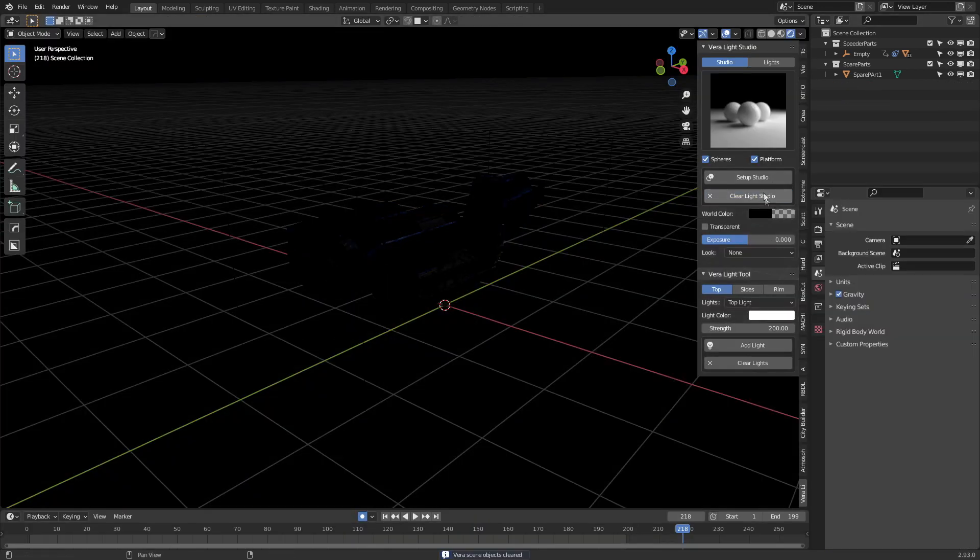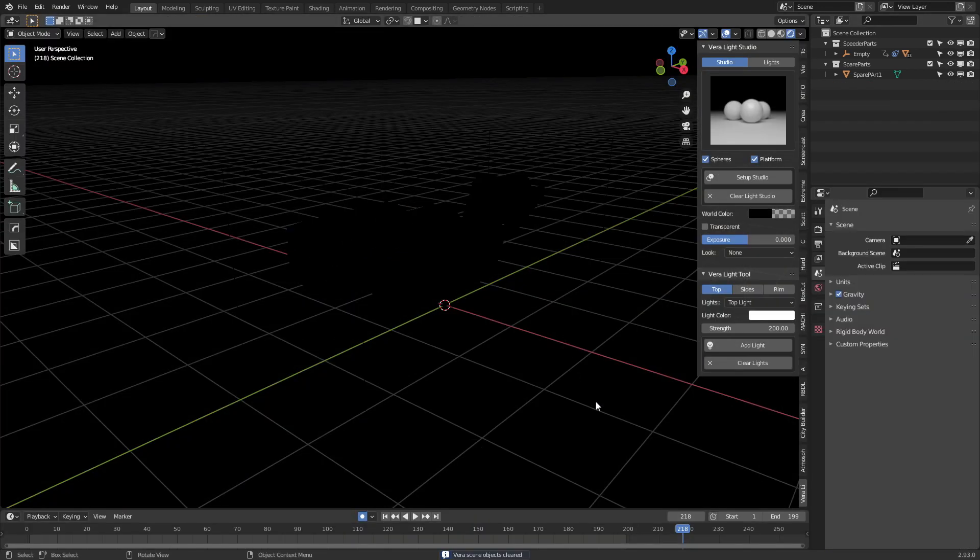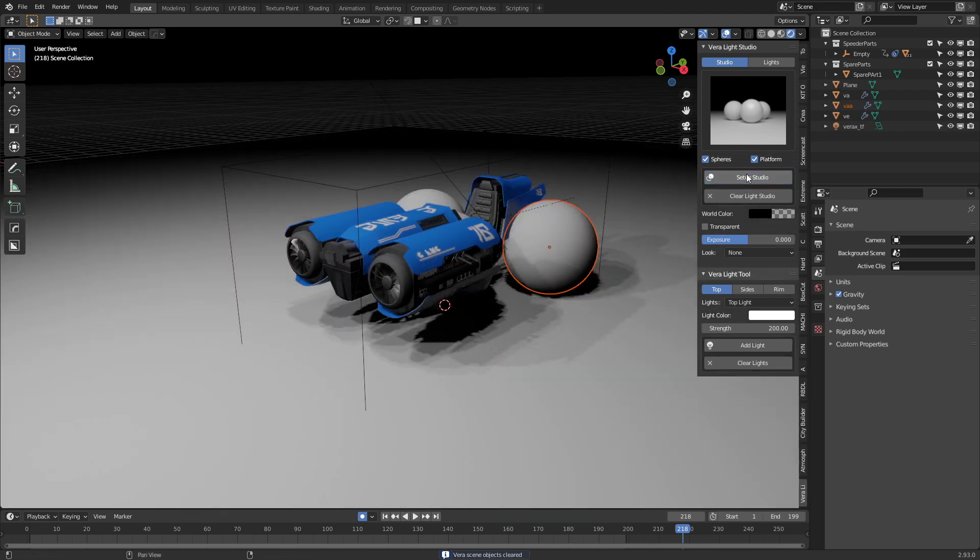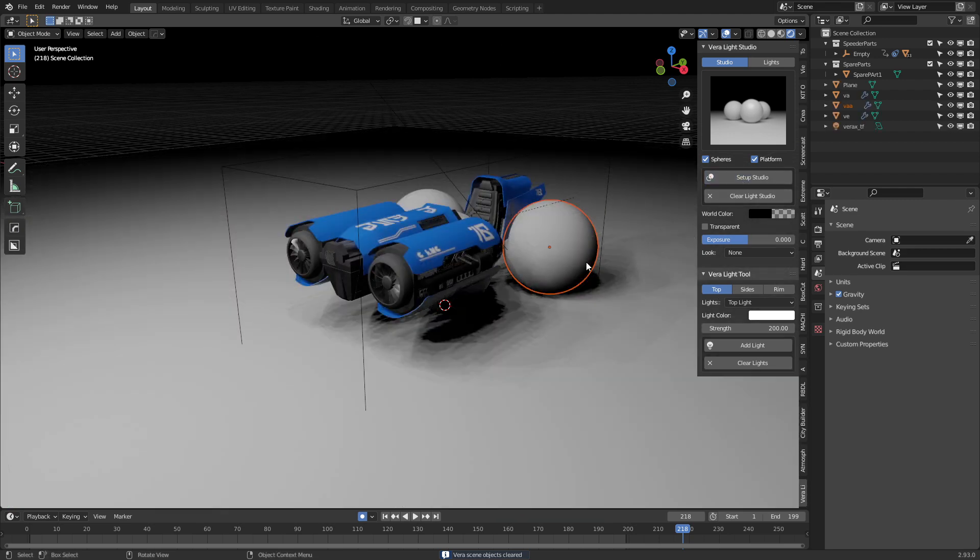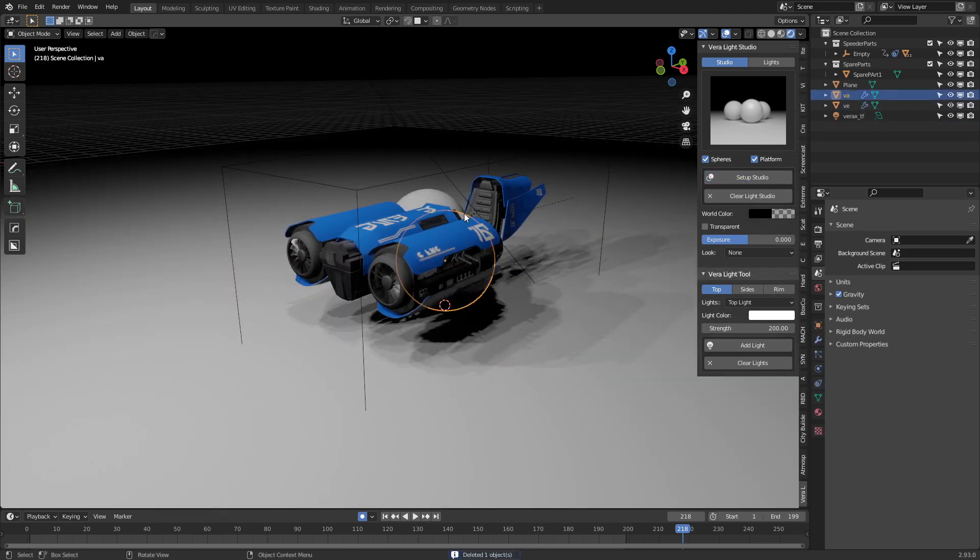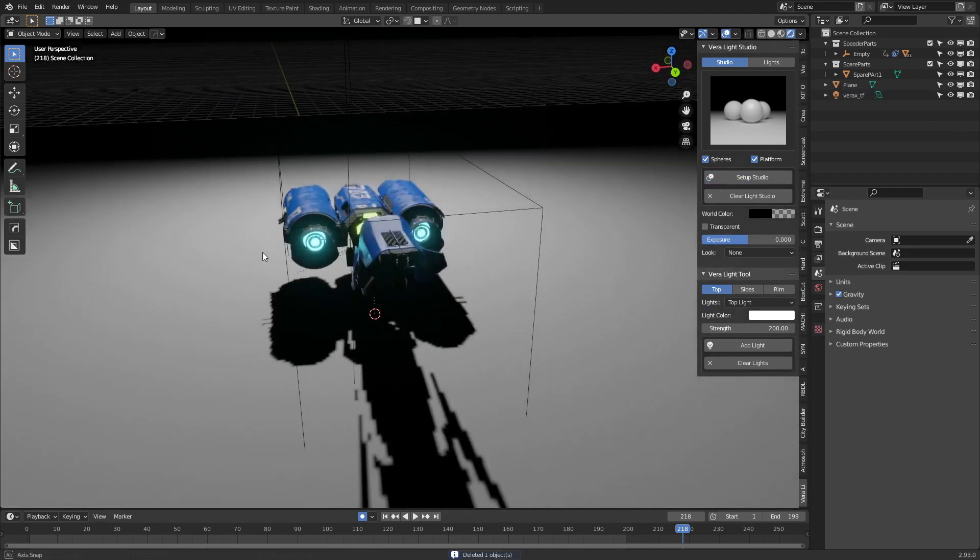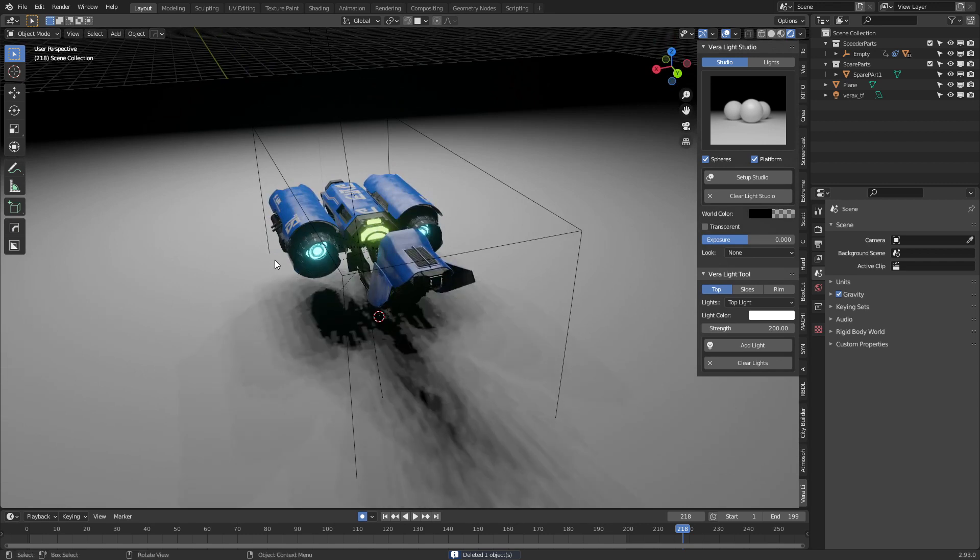We can obviously clear the studio lighting, select another one. Let's click on this one, set up studios, throw that in and then we've got a whole bunch of different lighting sources and so on and so forth.